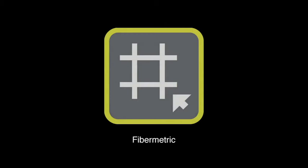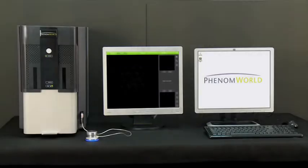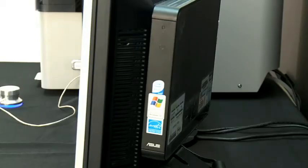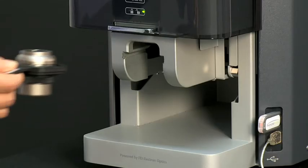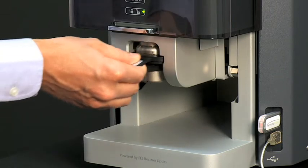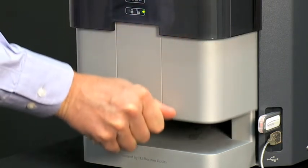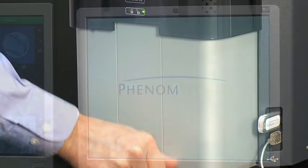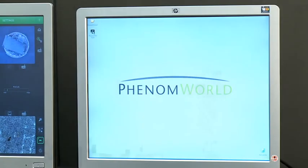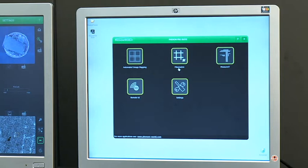Welcome to the PhenomWorld webcast on FiberMetric. The FiberMetric application software starts collecting data as soon as the fiber or filter sample is loaded. The FiberMetric application software can be found under the Phenom ProSuite, which is located on the Phenom application system.